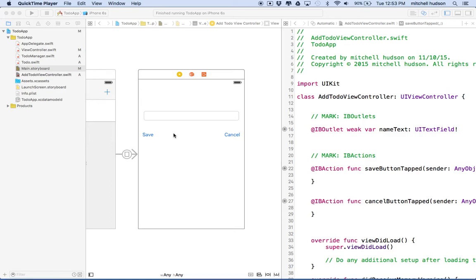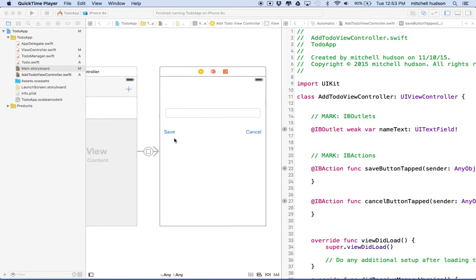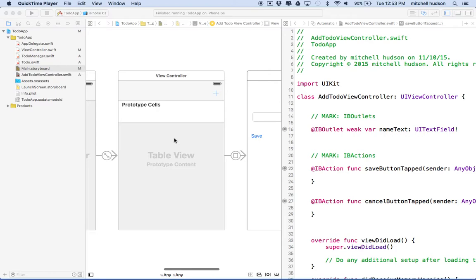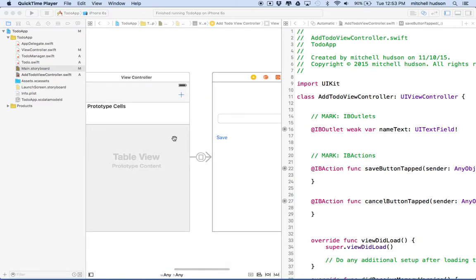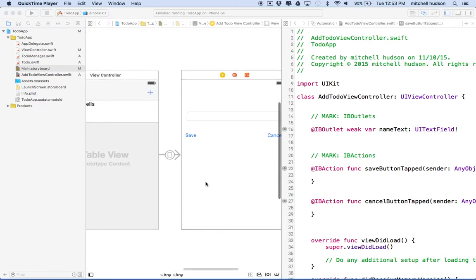Hi again. Here we are to talk about Xcode 7 and the to-do app. So far we've got these two view controllers. We've got our table view and then we've got this other view controller that eventually will allow us to add a new to-do item.